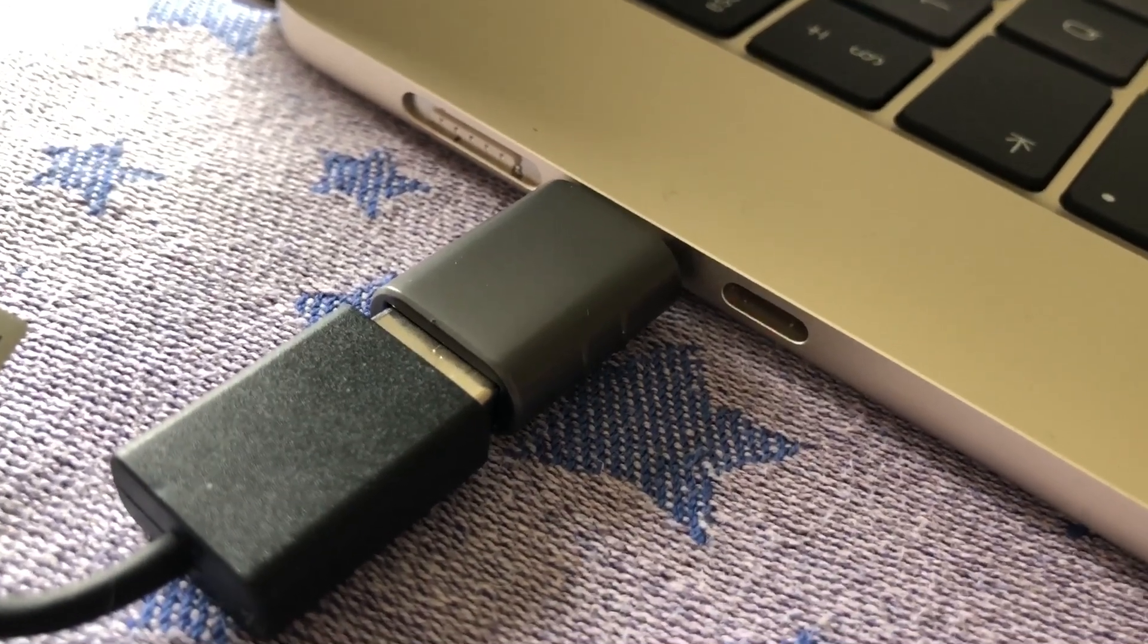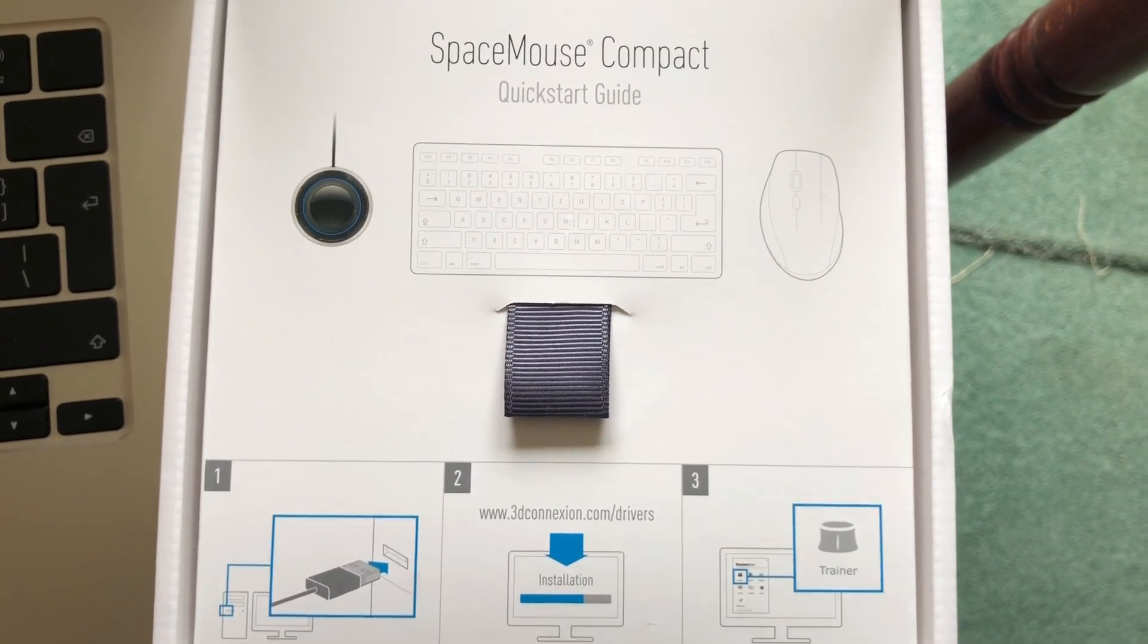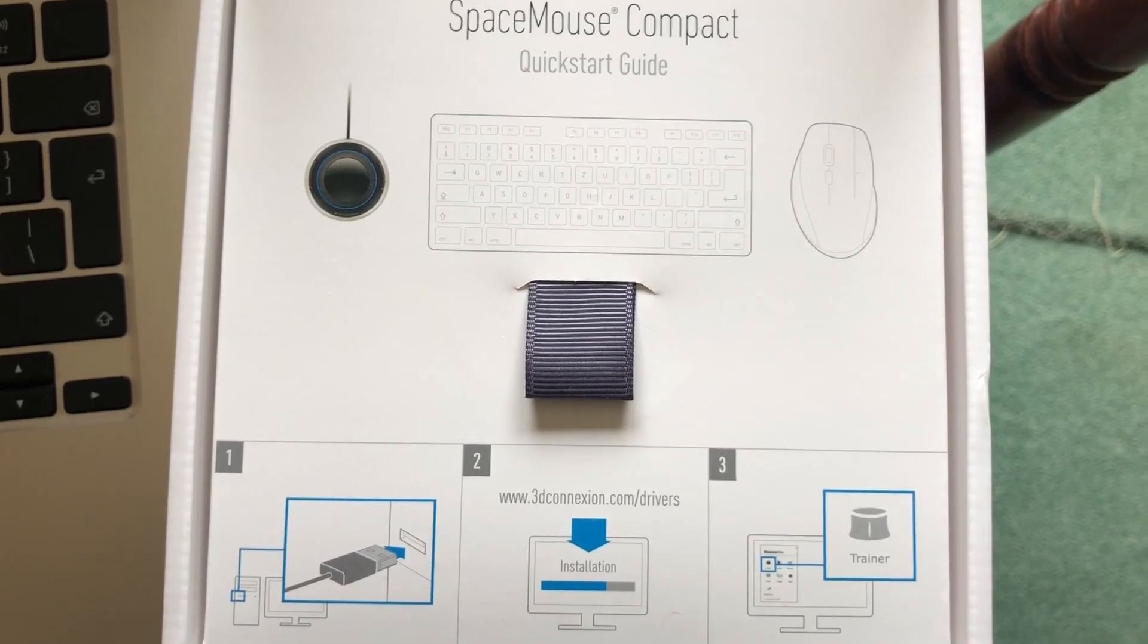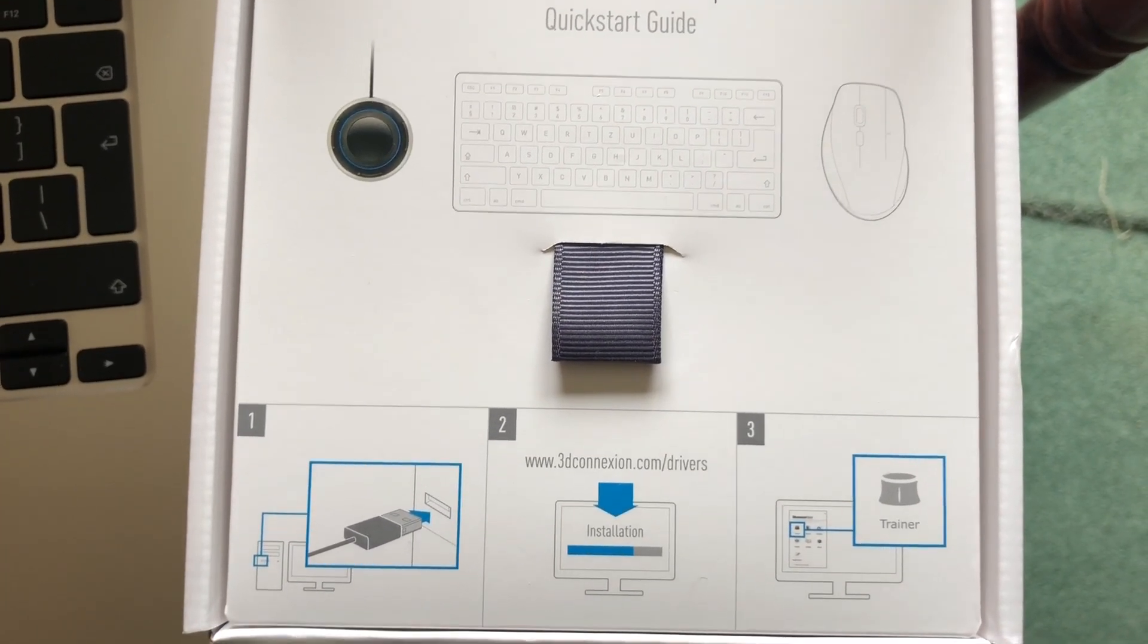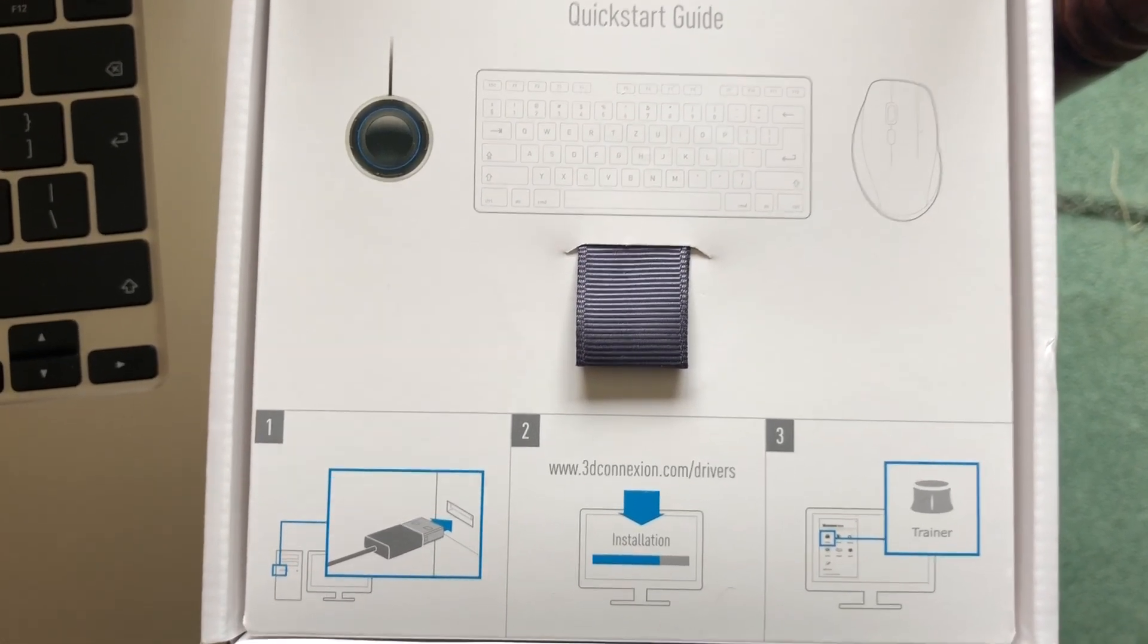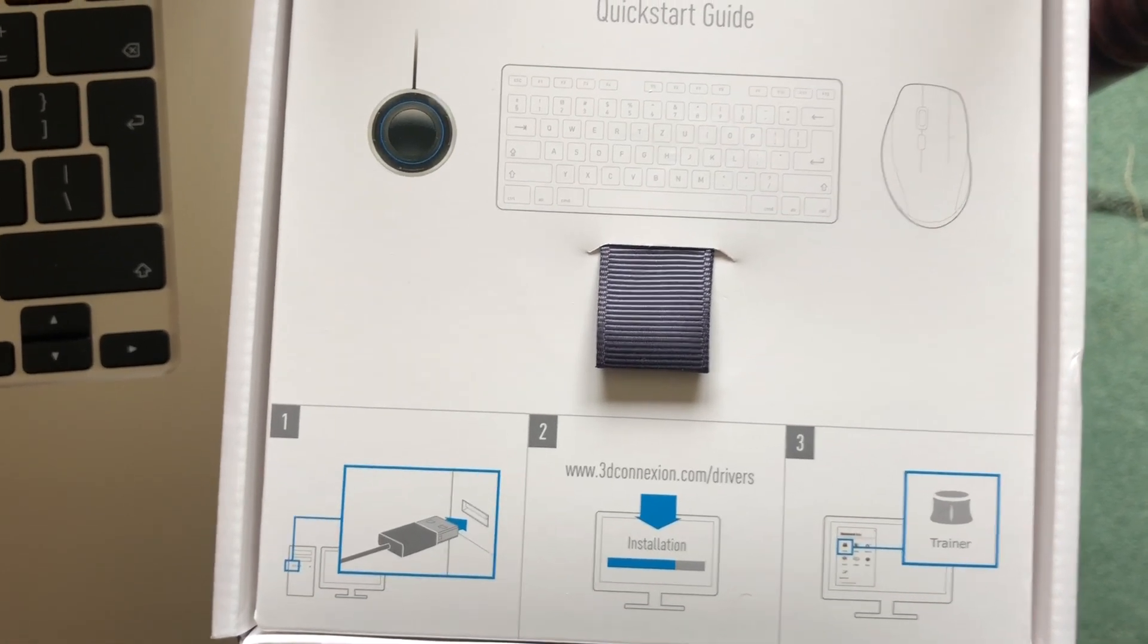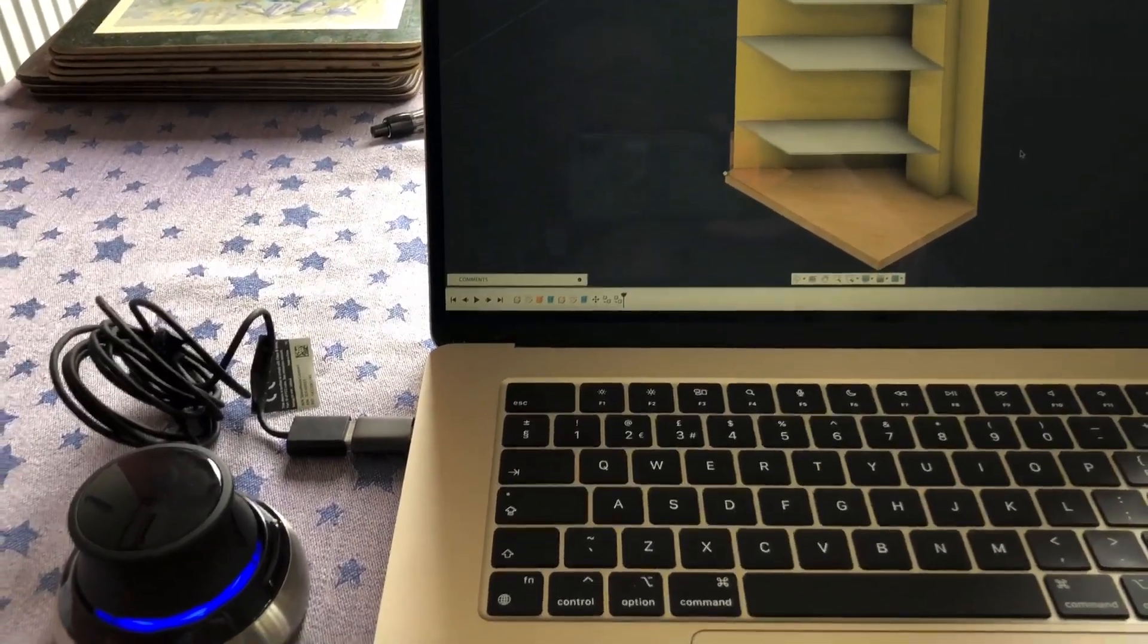To set it up, all you do is plug it in and then go to 3dconnection.com/drivers and download the driver for the mouse. It's quite a big download, a couple hundred megabytes, so it's not instantaneous. Just follow the instructions and it all works perfectly and installs. It will require a reboot of the Mac. I didn't have to do any setup whatsoever in Fusion.